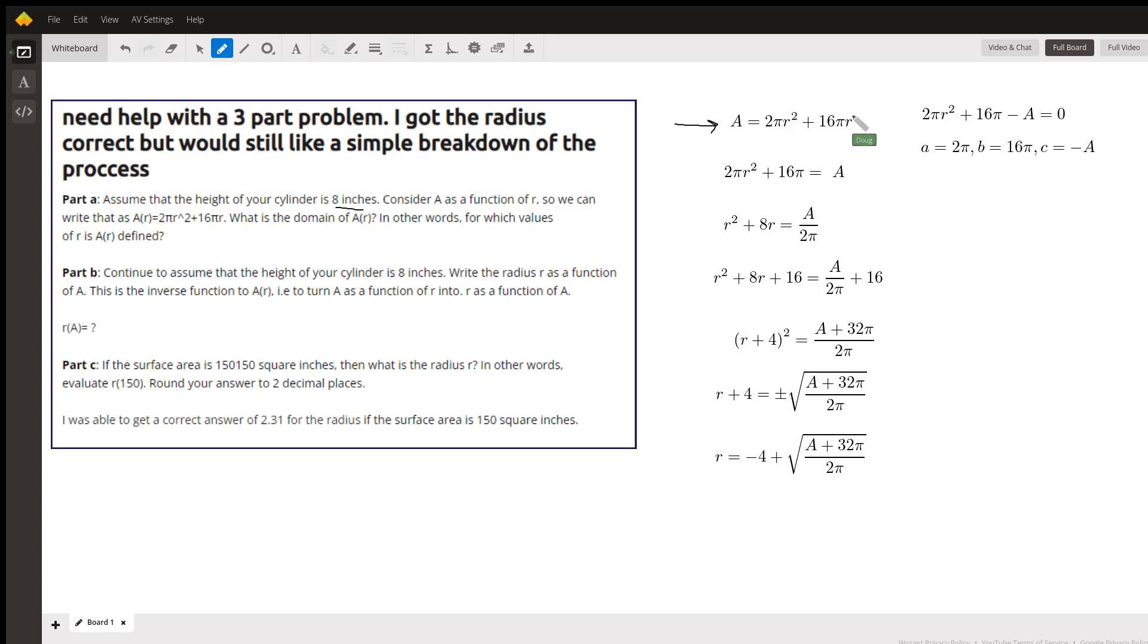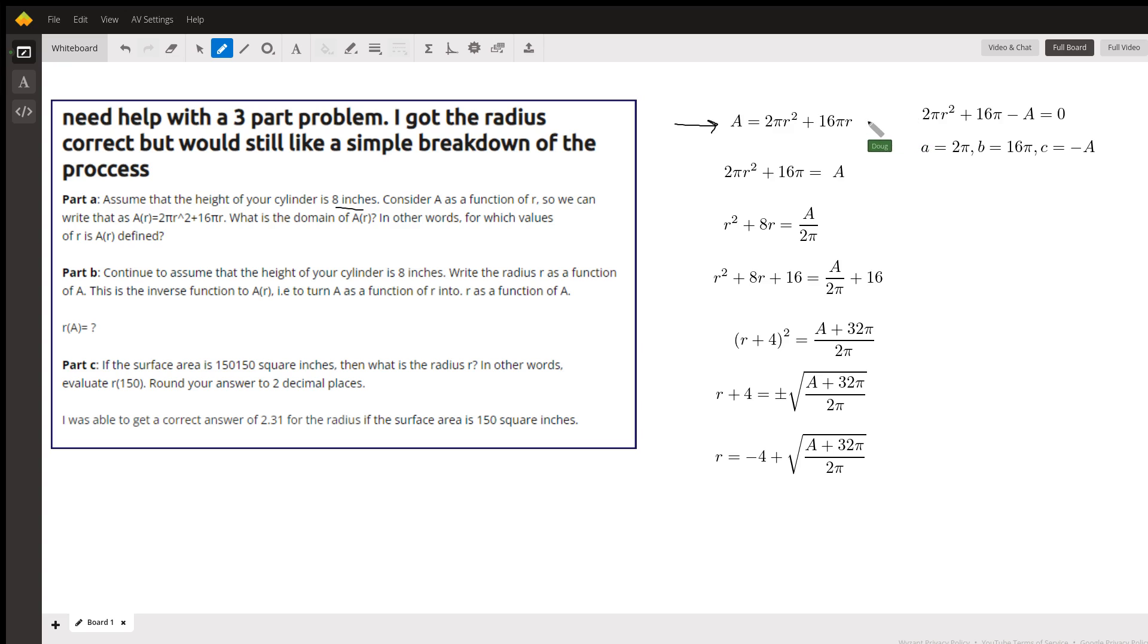Which would be the inverse function. Okay, there's two ways to do it. Basically realize that we're quadratic in r, so we could set this equal to zero by subtracting A from both sides and then using the quadratic formula.